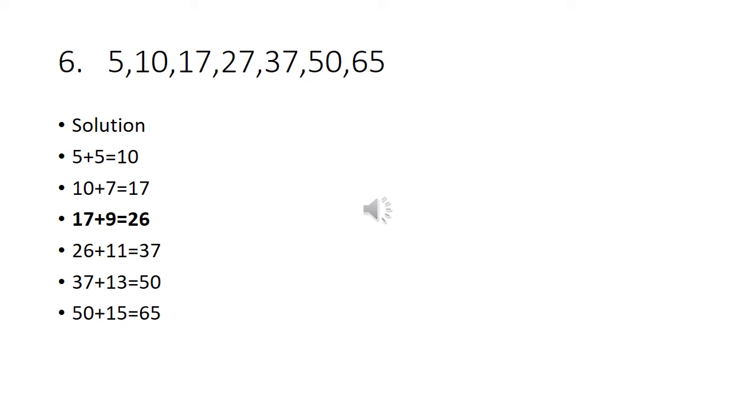5 plus 5 is 10. 10 plus 7 is 17. 17 plus 9 is 26. But in this series the fourth place has 27. So the odd man out is 27. 26 plus 11 is 37. 37 plus 13 is 50. 50 plus 15 is 65.